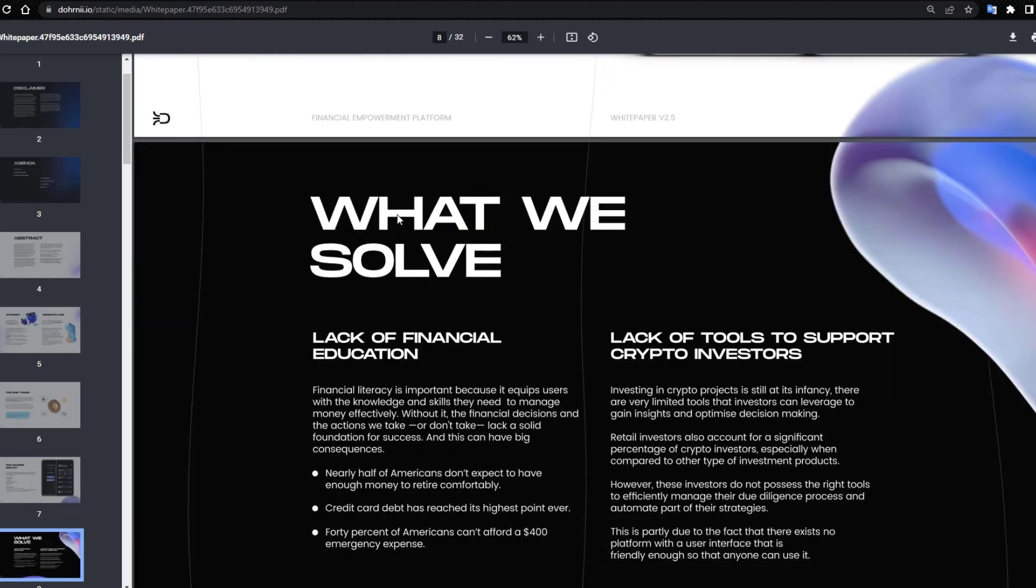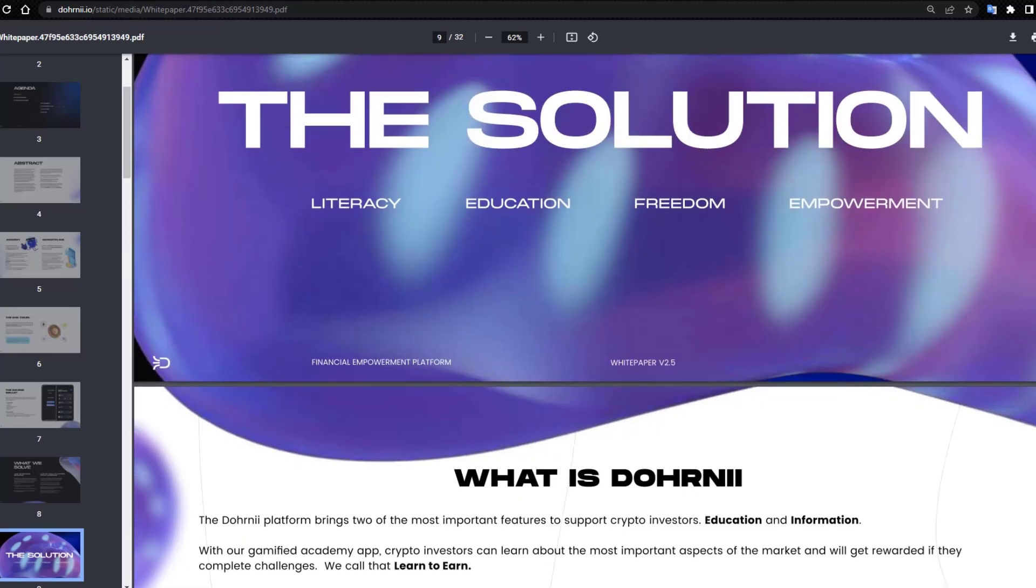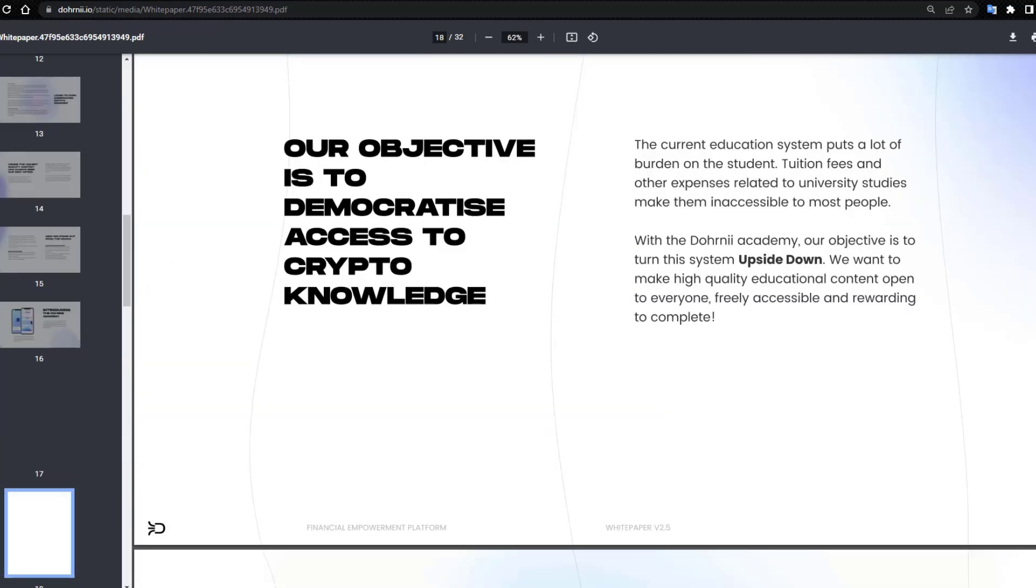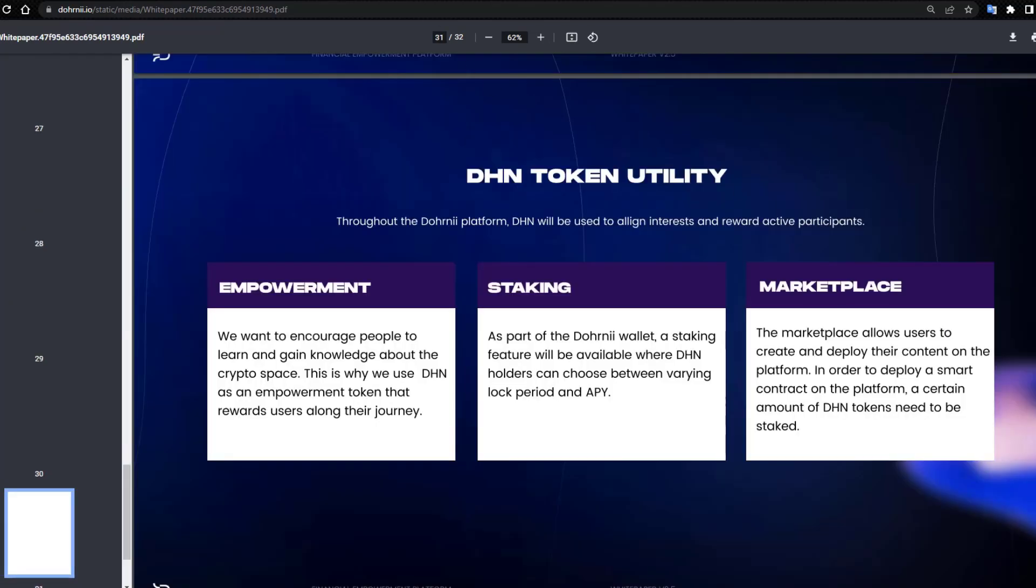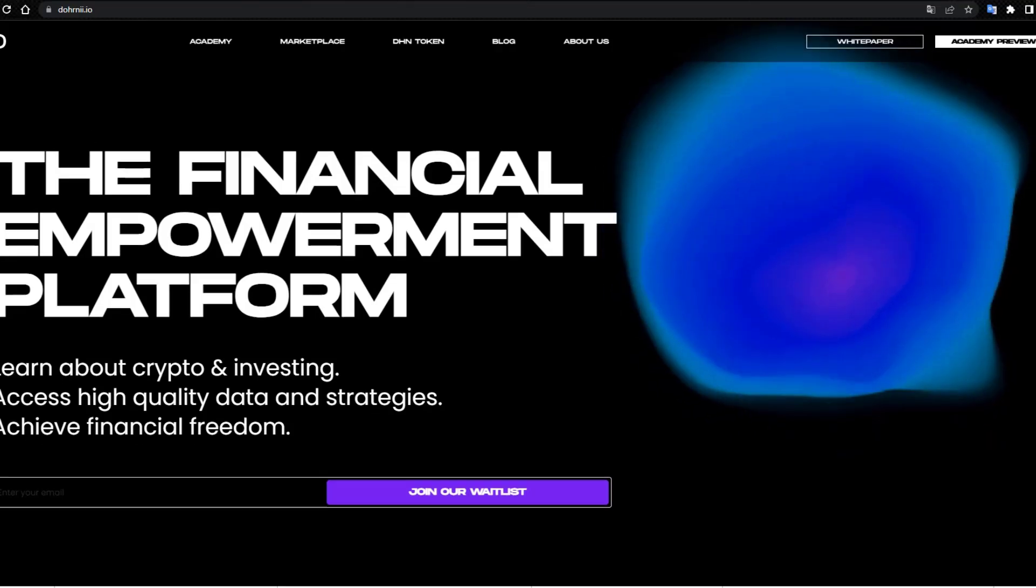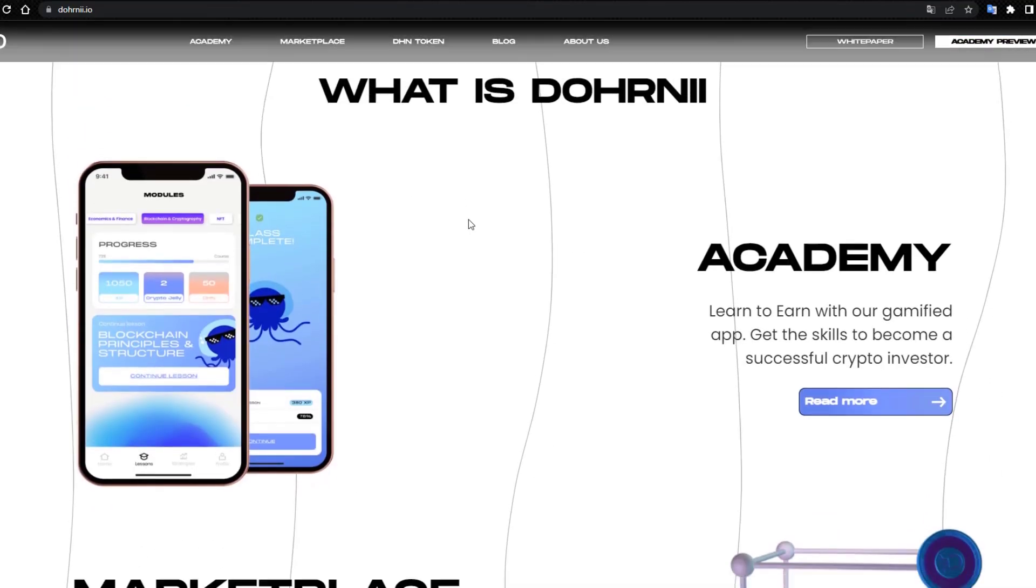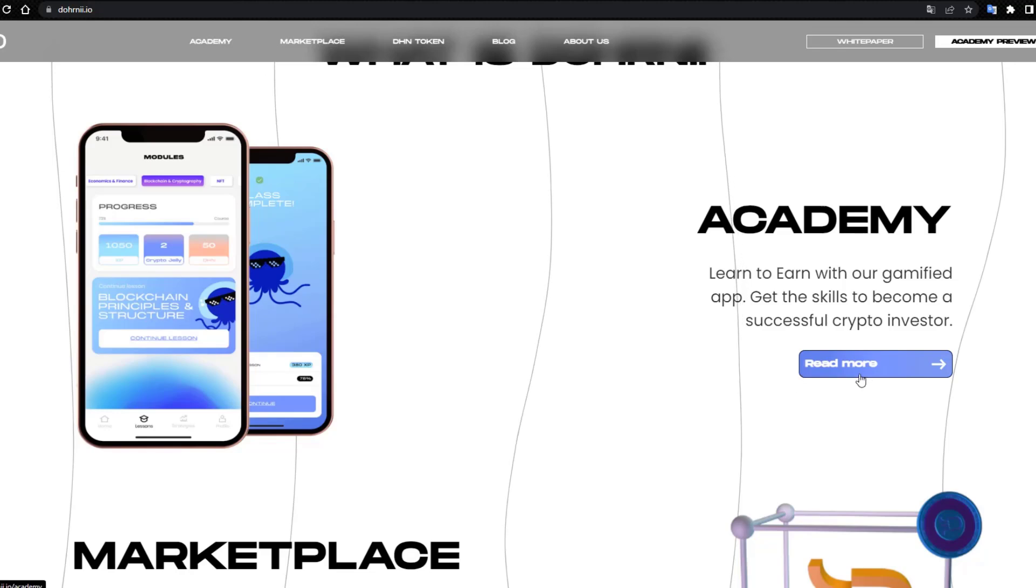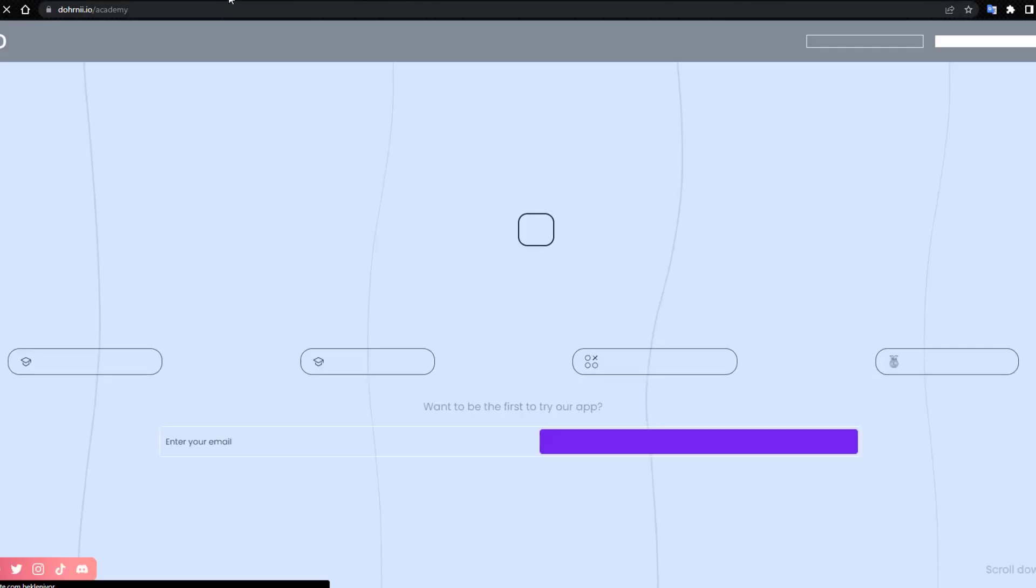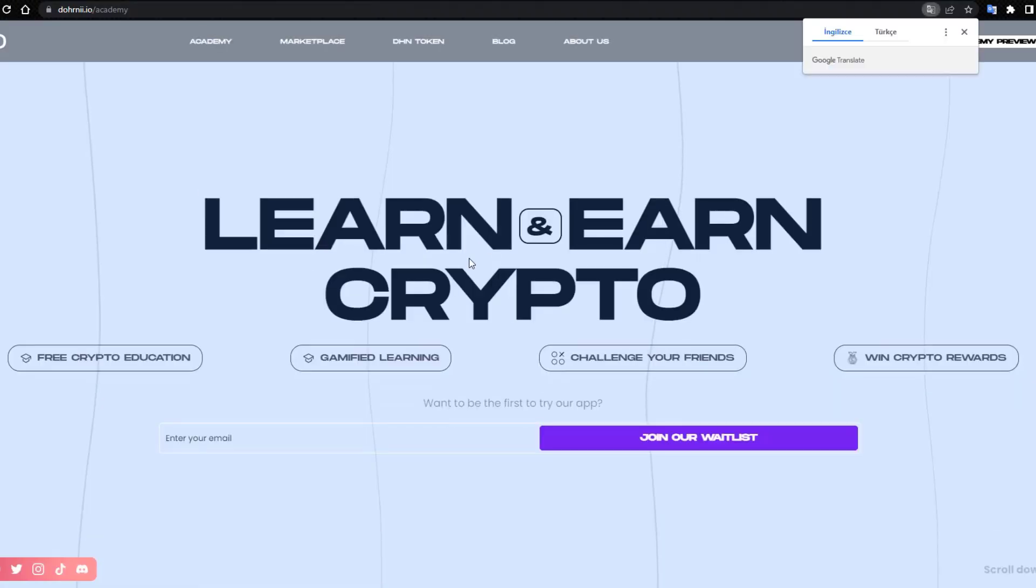Wallet, solve, and white paper. The legal documentation. What is DHNI Academy? Read more in the nav tab, read more, learning crypto.